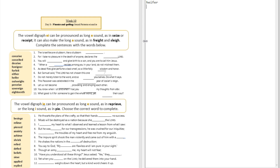Question number two: 'For I take no pleasure in the death of anyone, declares the ___ Lord.' The answer is 'sovereign.' Notice the last syllable of 'sovereign' — it sounds like a long A sound. It's not 'sov-er-ign,' it's 'sovereign.'